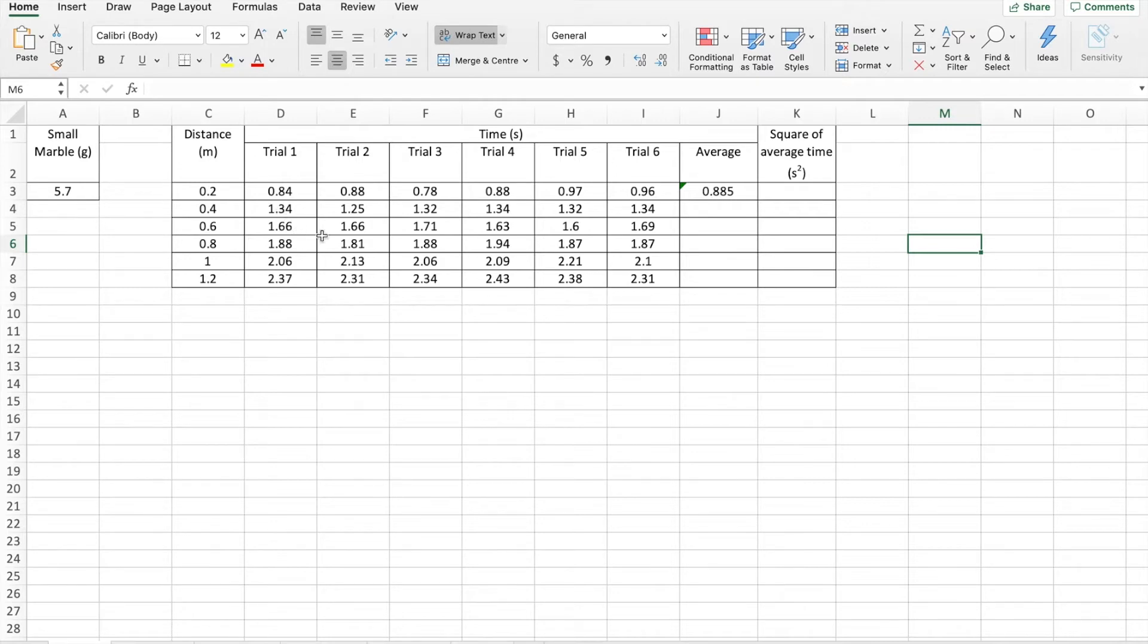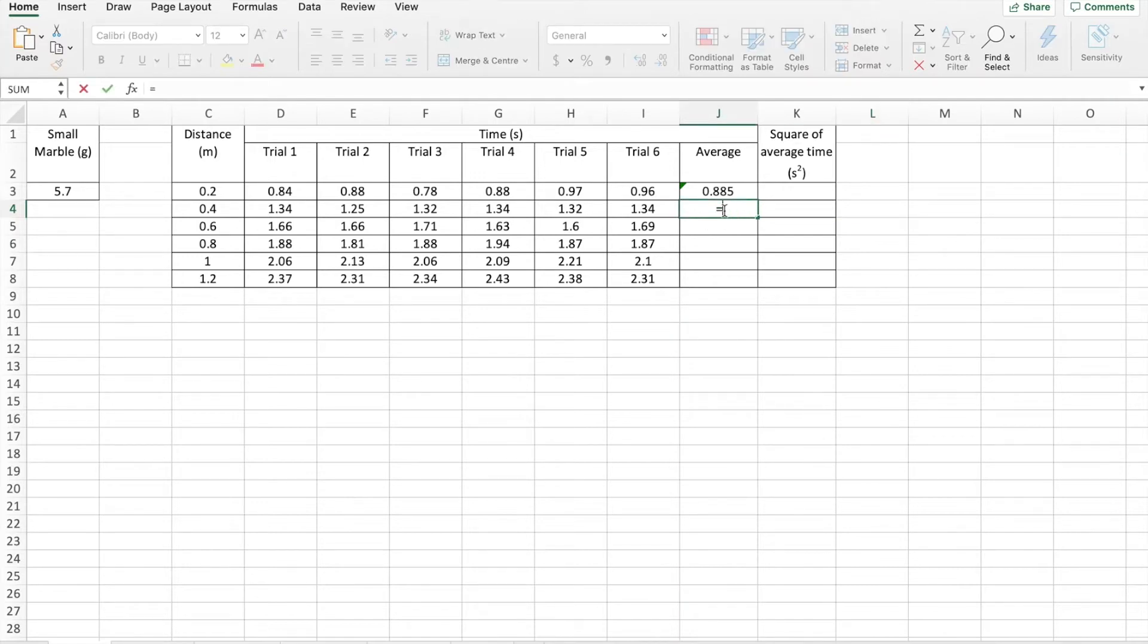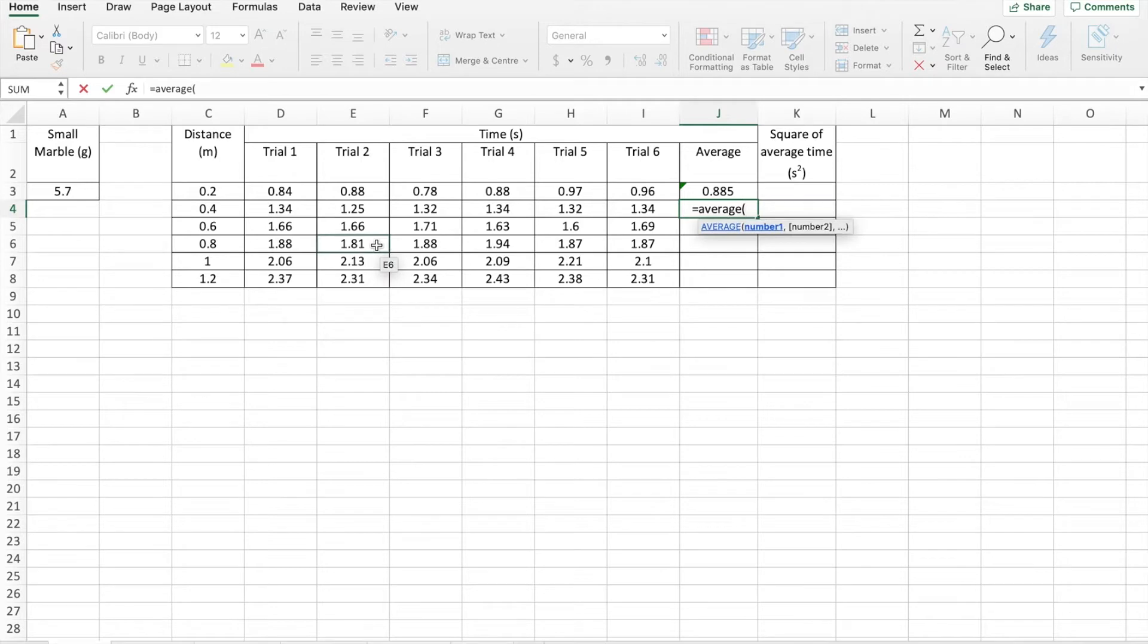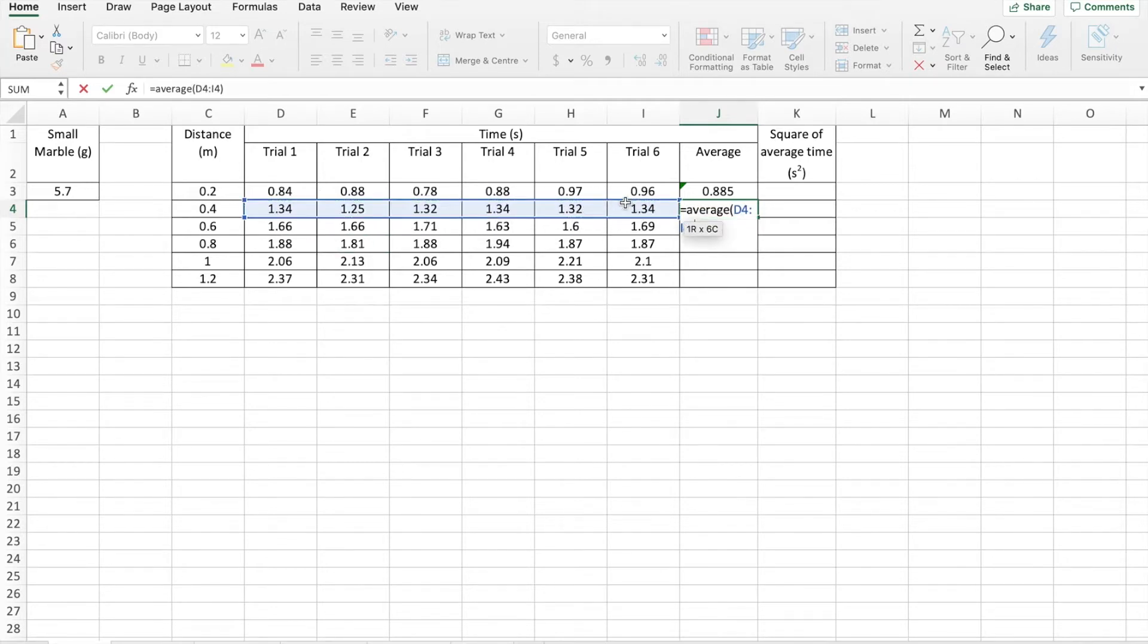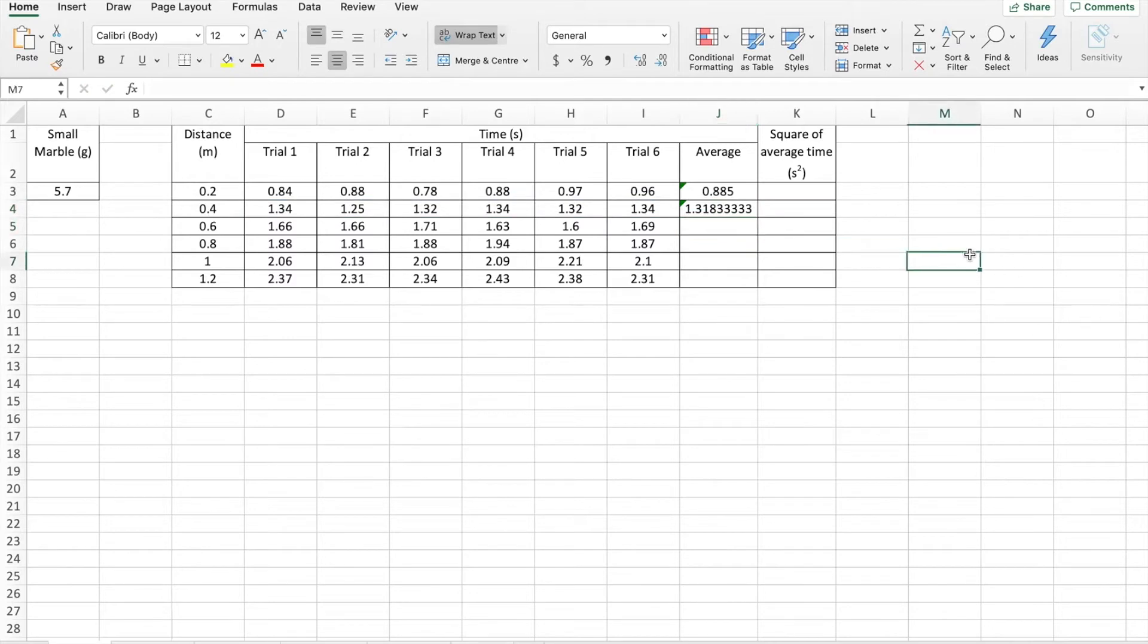Now, to make life even easier, if that's possible, instead of typing in equals average, open brackets, instead of doing this for every single set of data, Excel makes it even easier for us. Let me delete that. I'll make it go away.